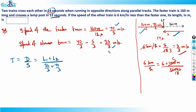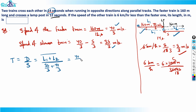The total distance is L1 + L2 because, from the perspective of someone sitting on one train, they first need to travel L1 to reach the front of the other train, then travel L2 to completely cross it. This is the concept of relative speed — the distance covered is L1 plus L2.